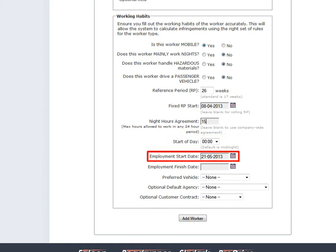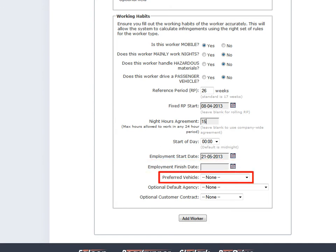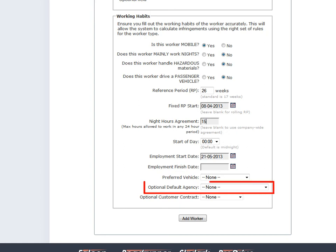In employment start date, enter a date the driver started working for you. Entering this date will then allow you to view only data where a driver has worked for your company. You do not enter an employment finish date at this point. If the driver drives the same analogue vehicle, enter a preferred vehicle. You may enter a digital vehicle, but it will be ignored. Enter a default agency if the driver is an agency driver and works predominantly for the same agency.